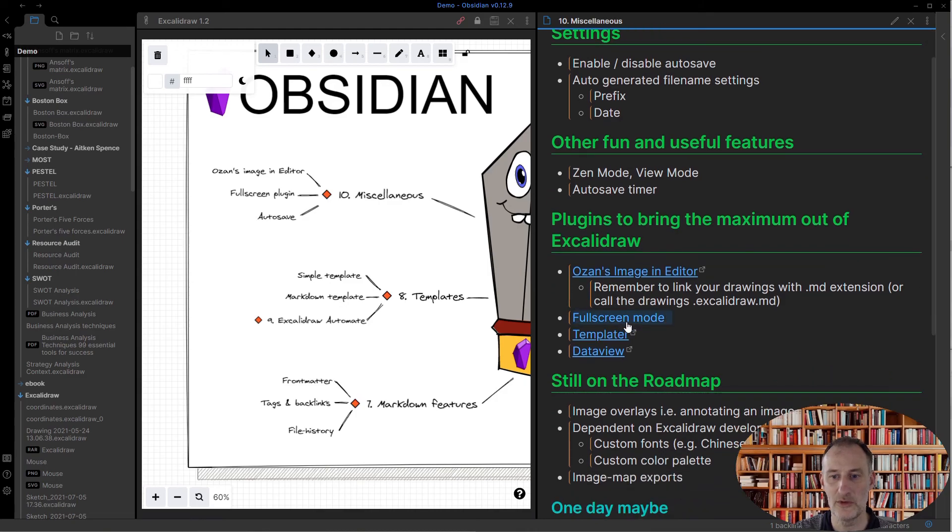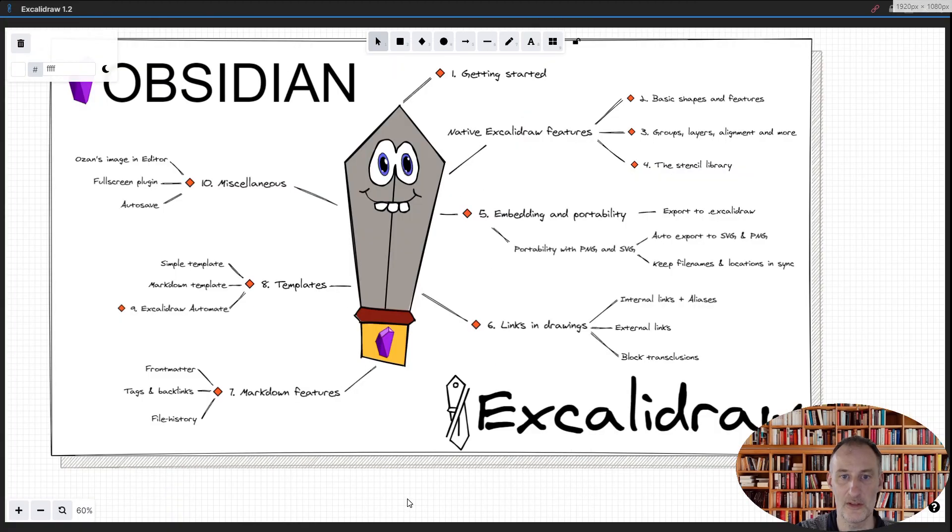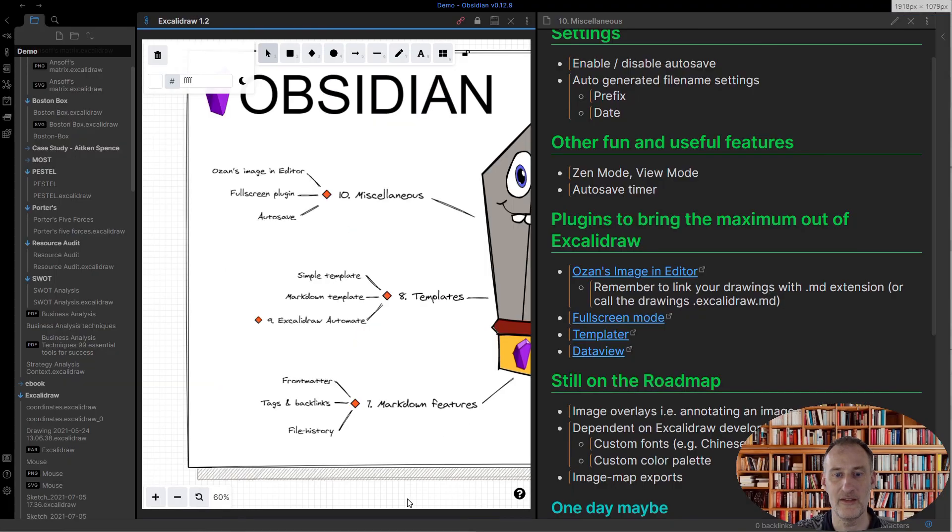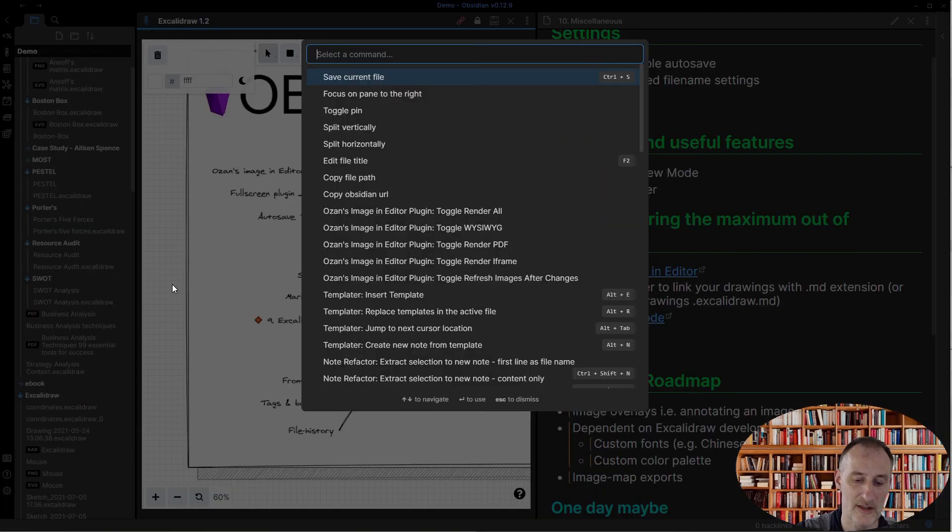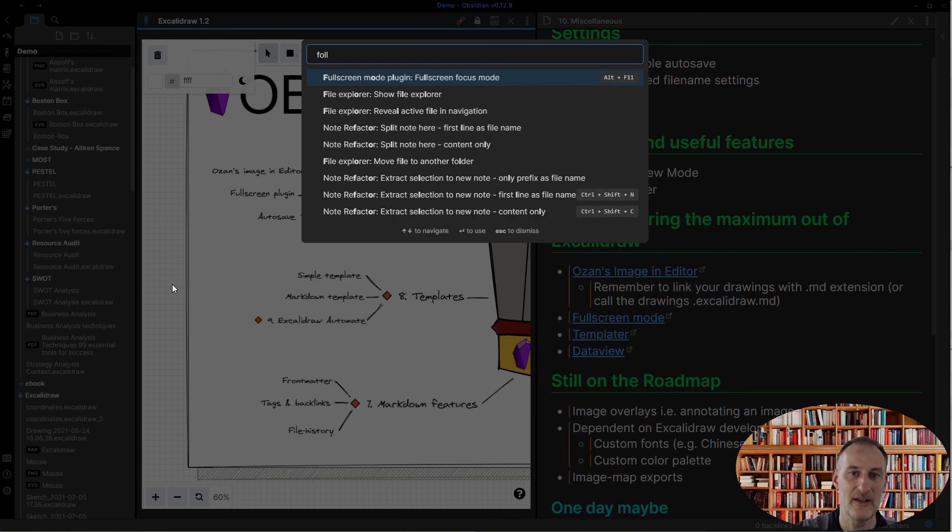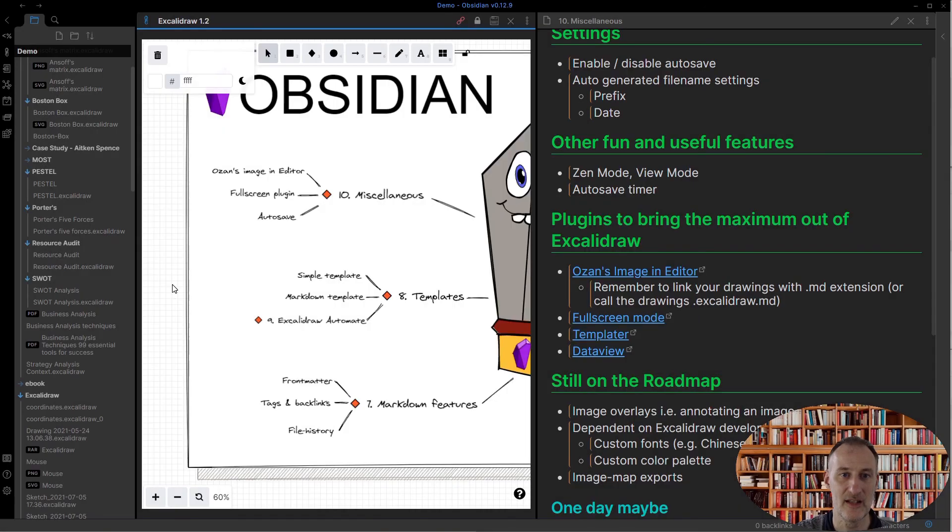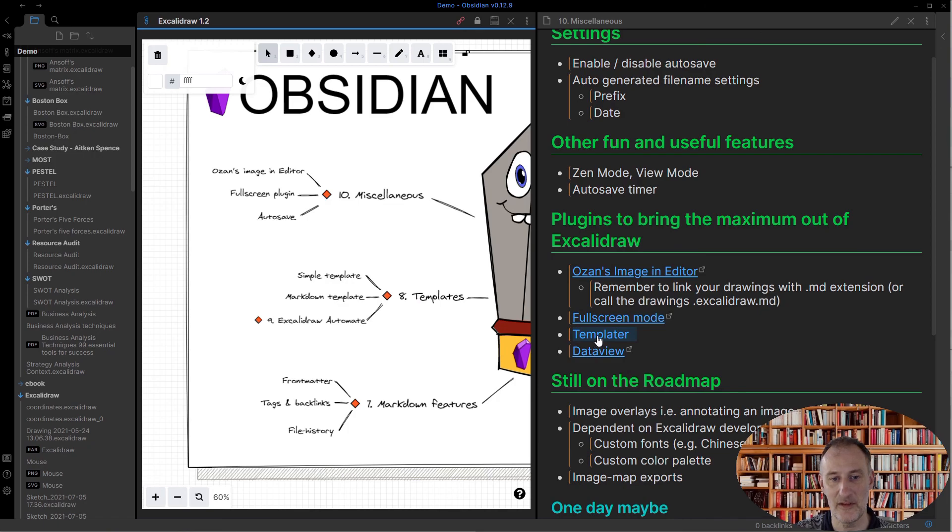The full screen mode plugin is also very helpful. If I press—I configured it to Alt+F11—it brings my drawing full screen. If I press escape, I'm back to the normal view. This is also available on the command palette, so you can also select this command. This is very helpful, for example, if you want to draw full screen on a mobile device.